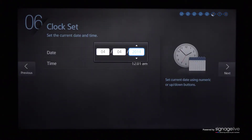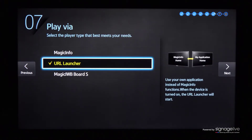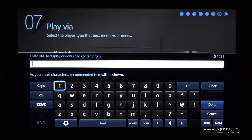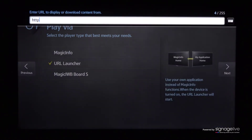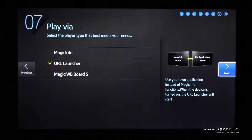Make sure that the date and time are correct before pressing OK on your remote control to continue. Ensure that the URL launcher option is selected in the Play via menu, as this is how your Signage Live content will shortly show. Now enter the player-specific Signage Live URL using either your remote control or keyboard before selecting Next and OK to complete the display setup.